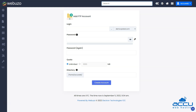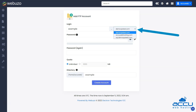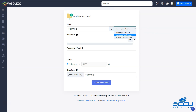Fill in the details such as username, password, quota, and the directory to which the user is permitted to access. In the login text box, enter the username for the FTP user. From the drop-down, select the desired domain.